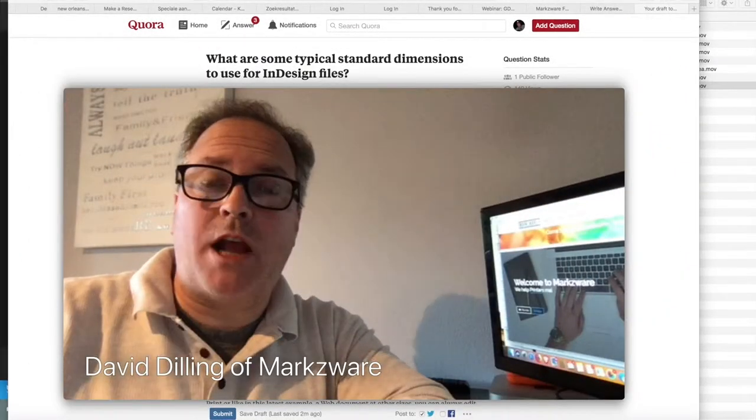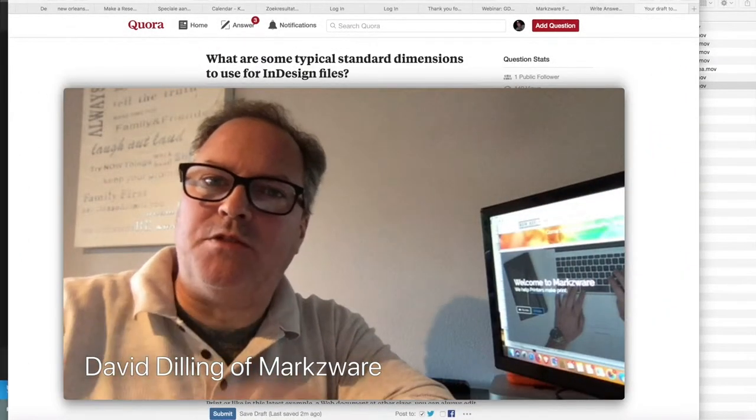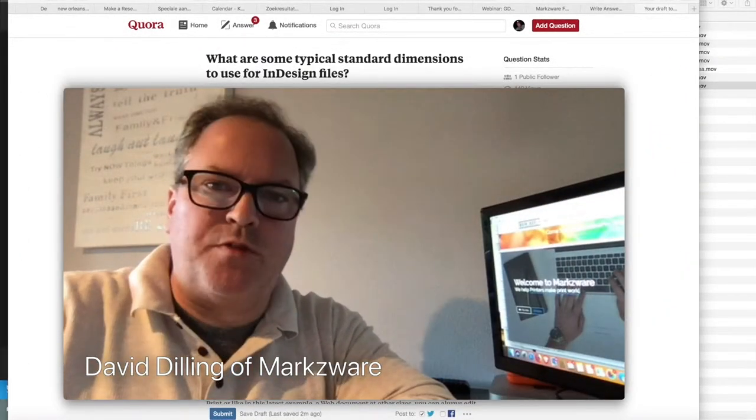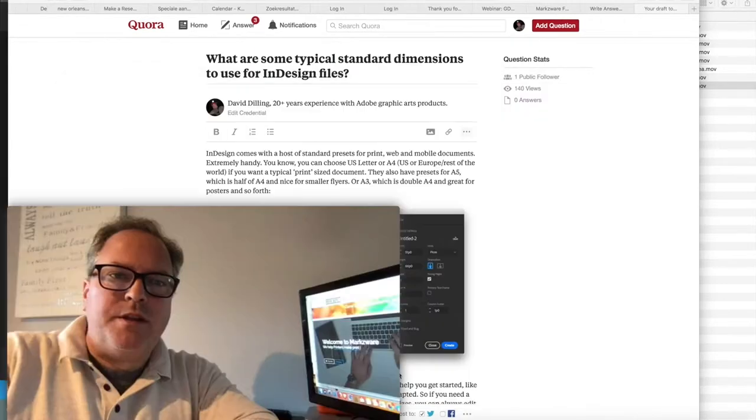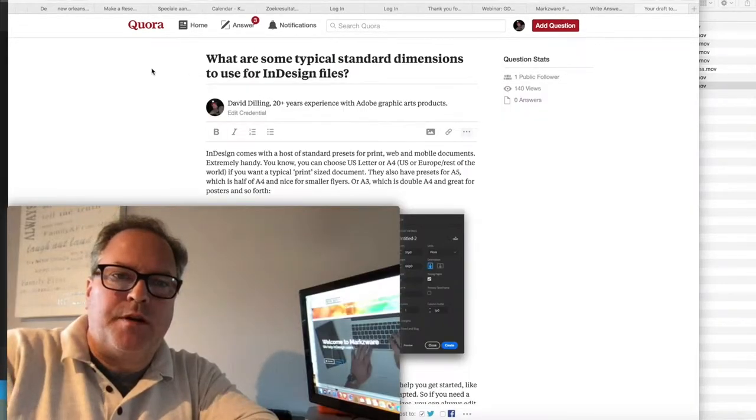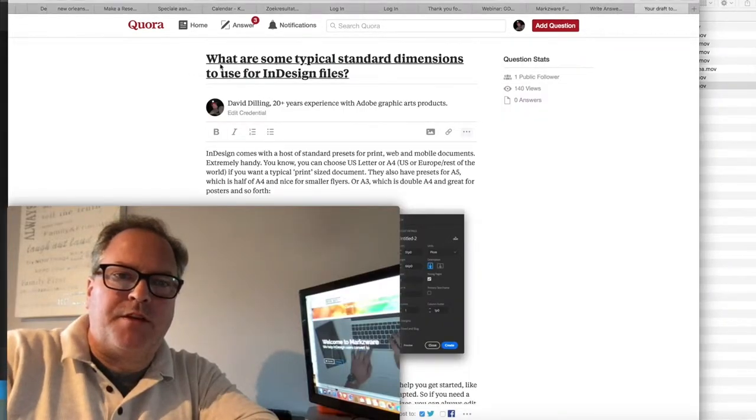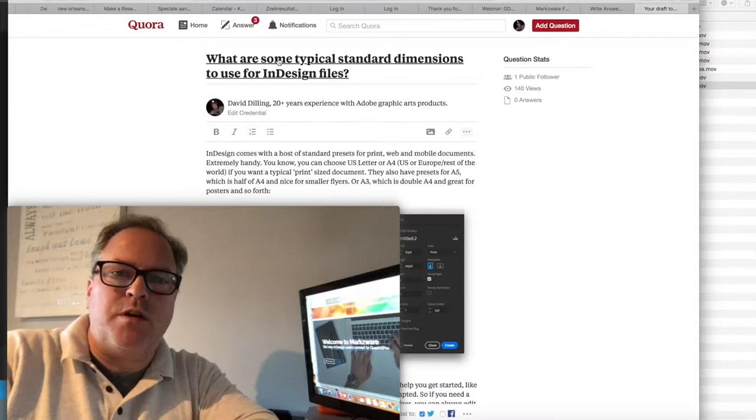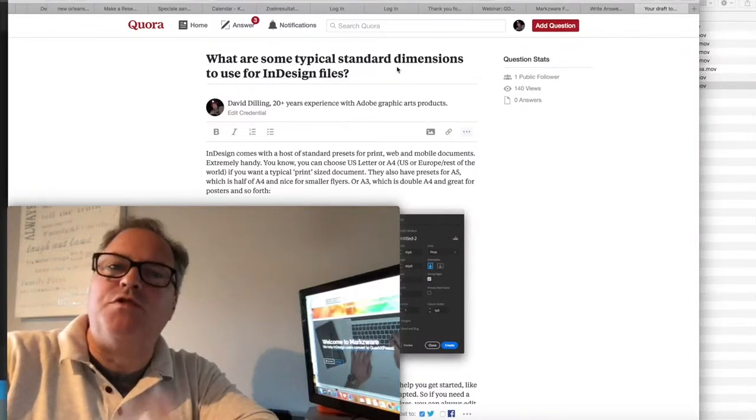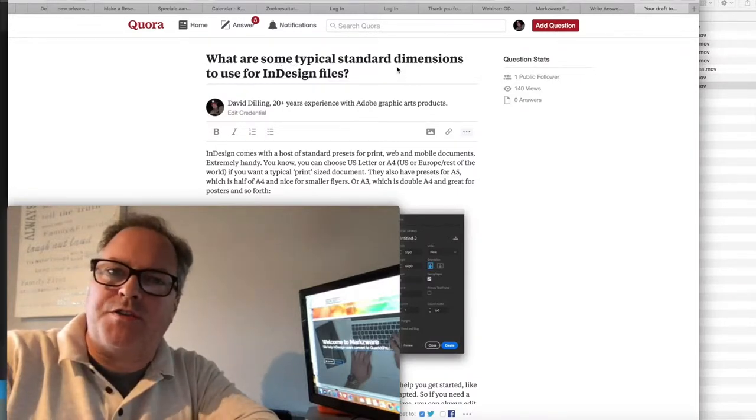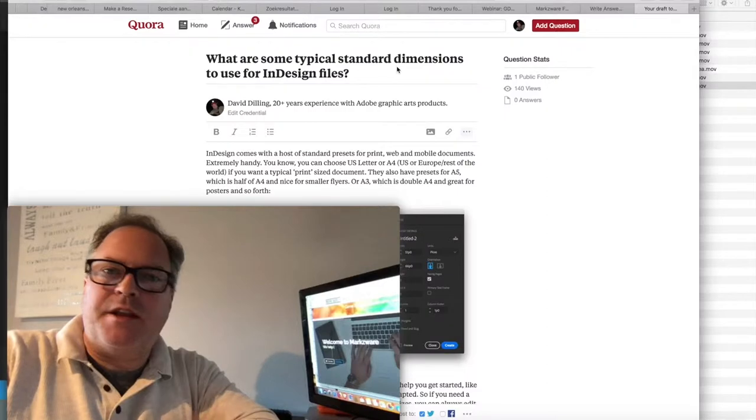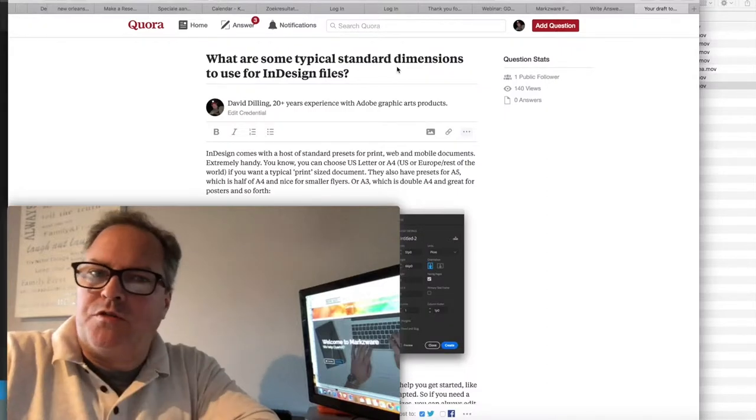All right, just a real quick one here. I actually just need a link to a little video, but maybe it's useful for other people. On Quora, there was a question flagged up for me: what are some typical standard dimensions to use for InDesign files? I think the easiest way is to show the little video.